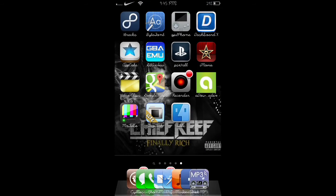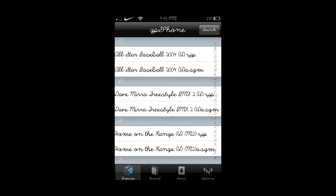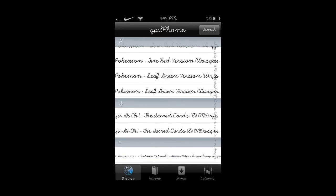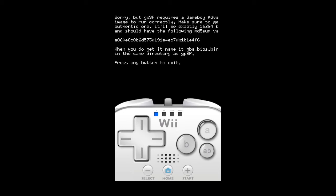The way I get my games is from GPS Phone, which should already work as an emulator but it really doesn't. So I just download them on there, they go to my downloads, and I just go get them and put them on GBA.EMU.